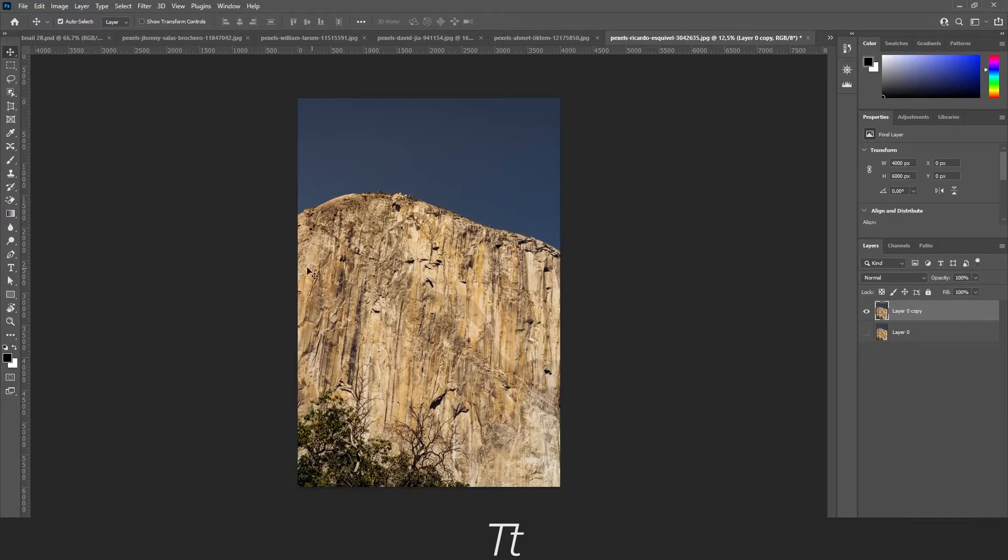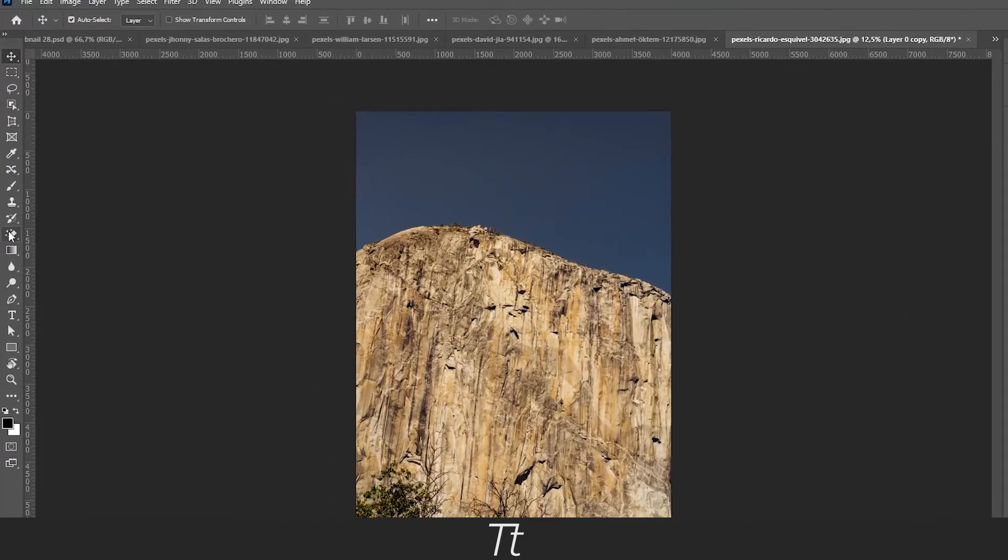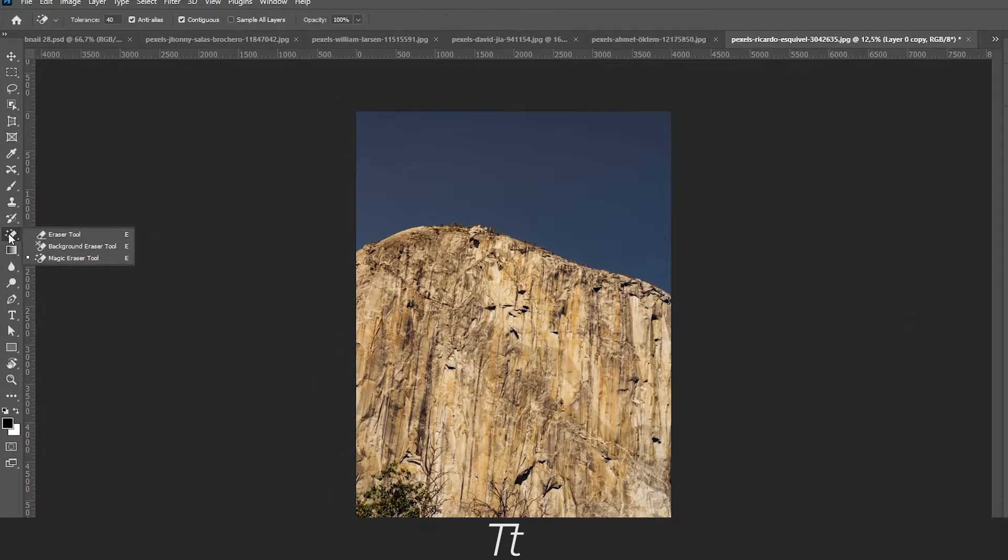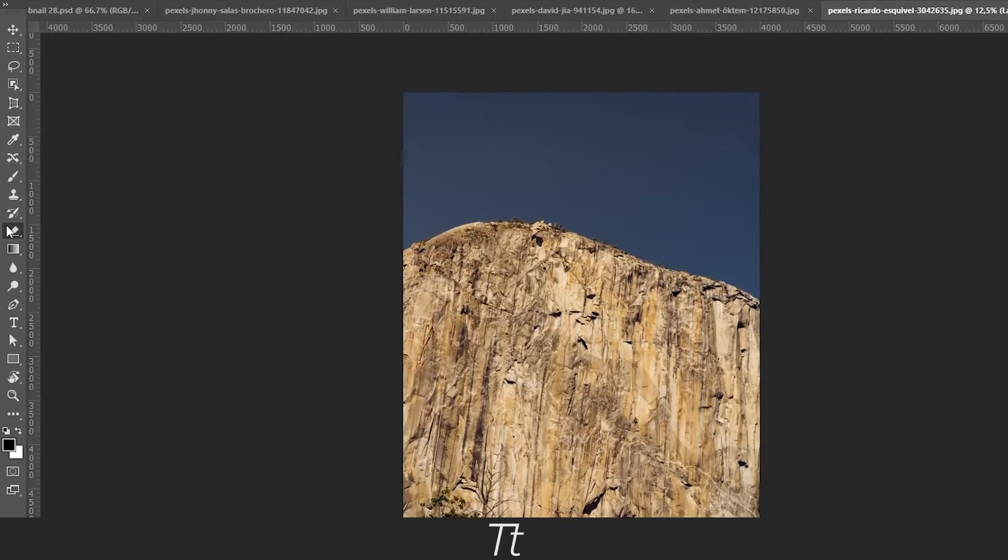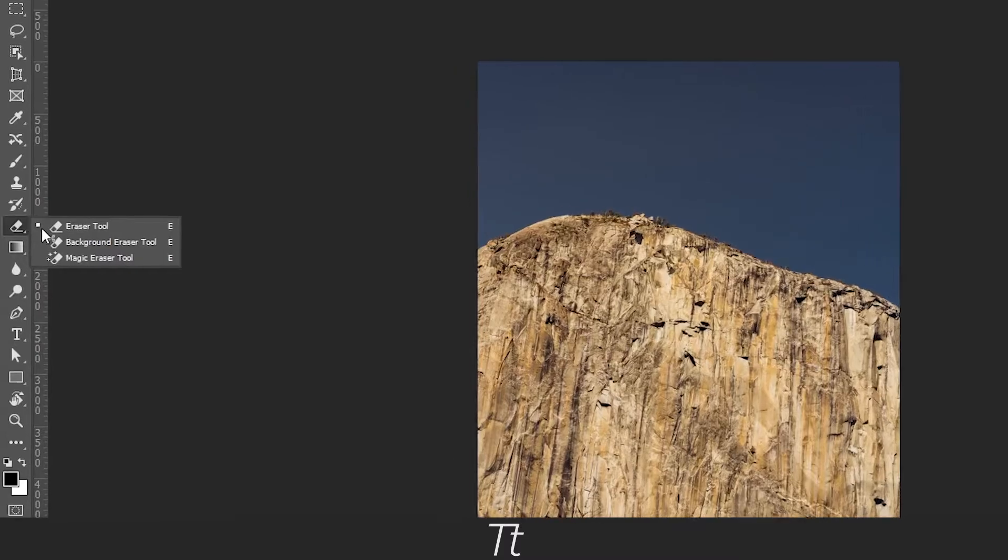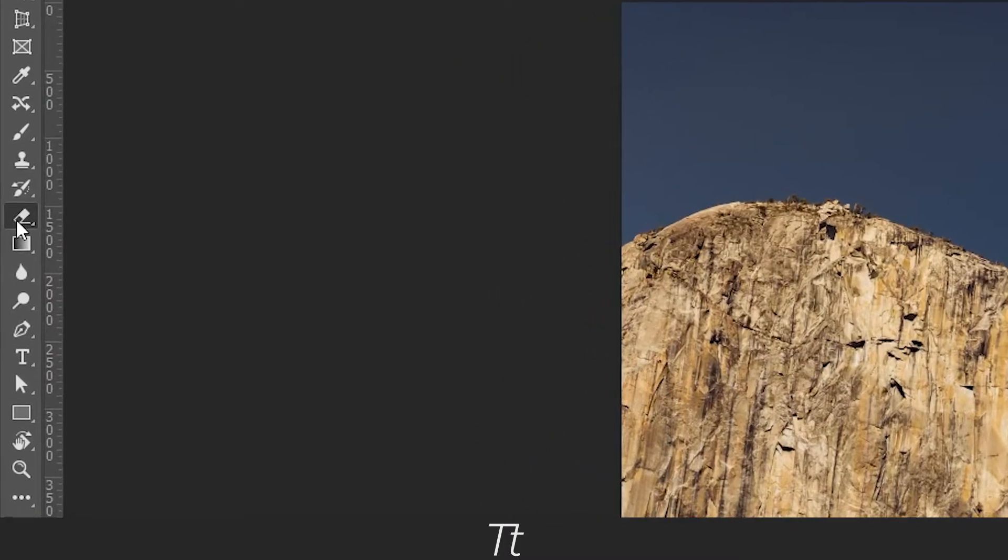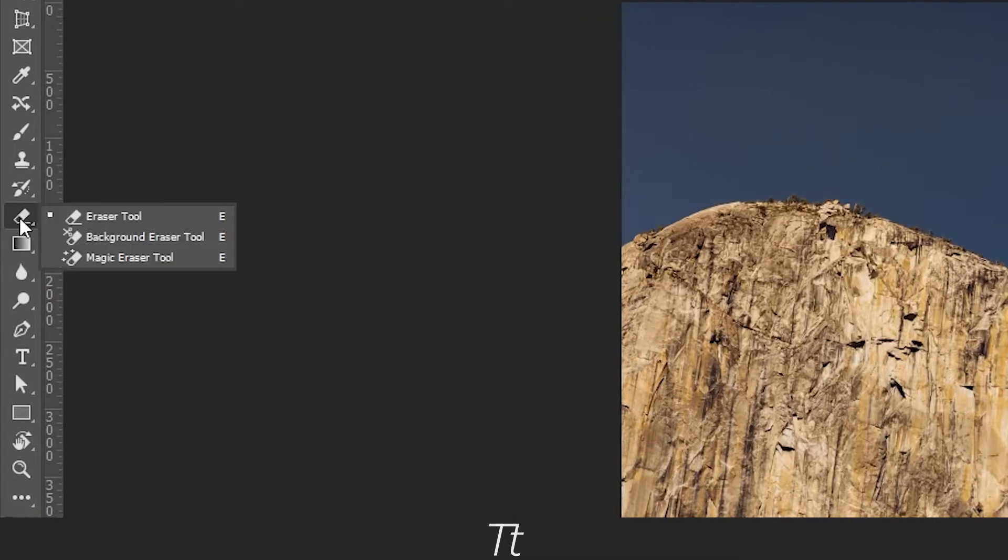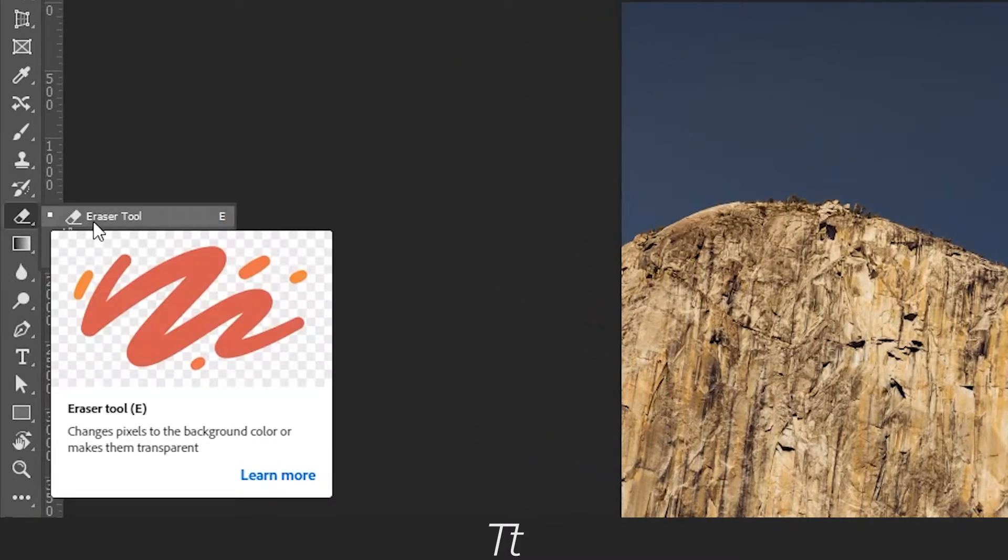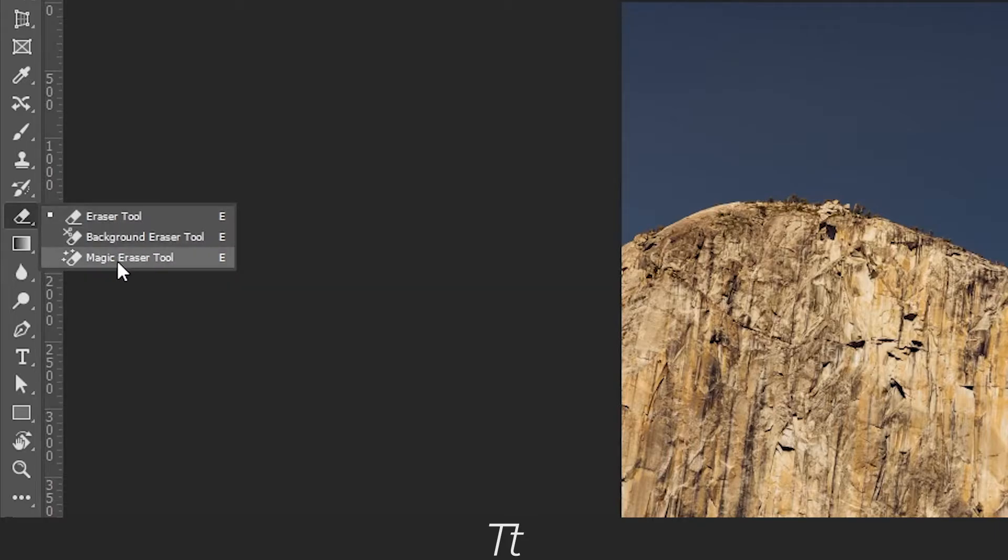Then go over to your tools panel right here and normally it will be set to this eraser tool, but you have to right click and choose the magic eraser tool right here.